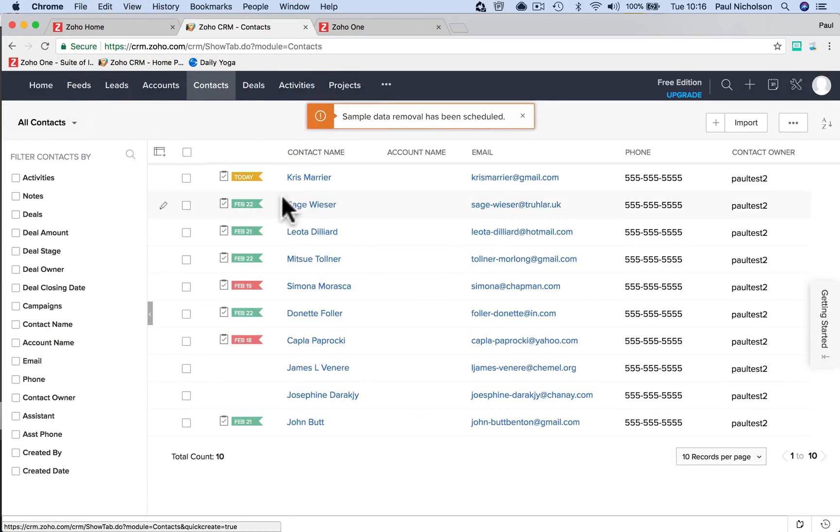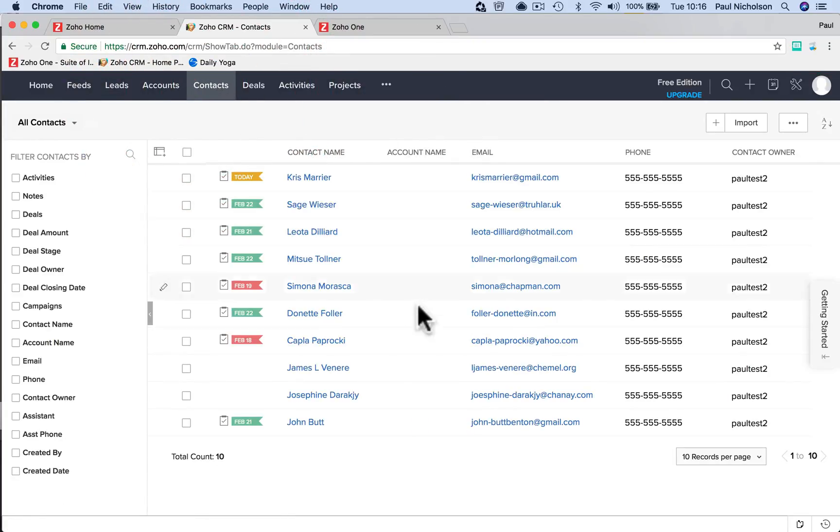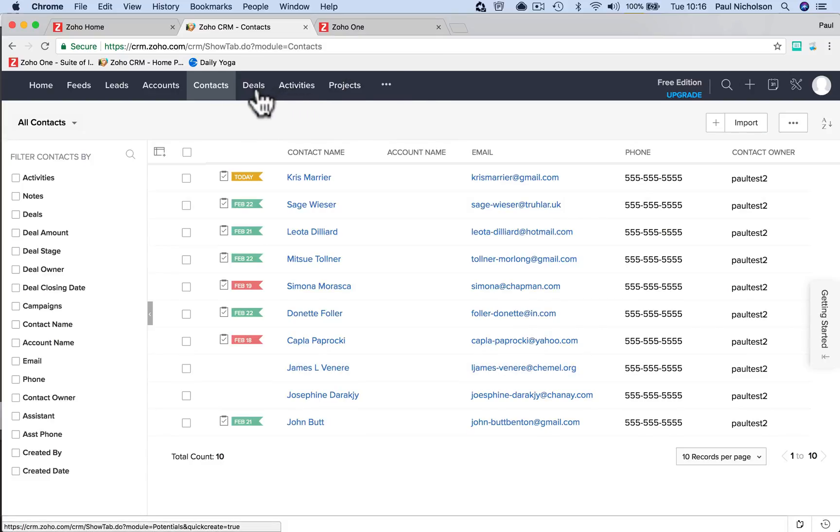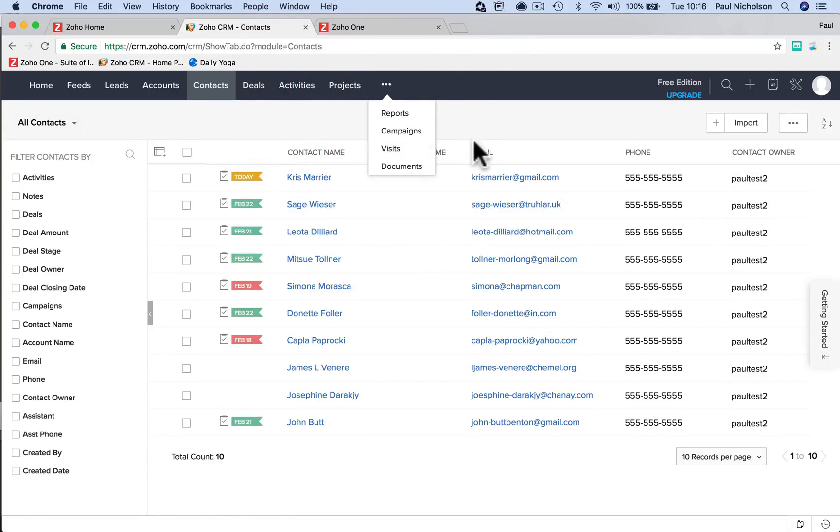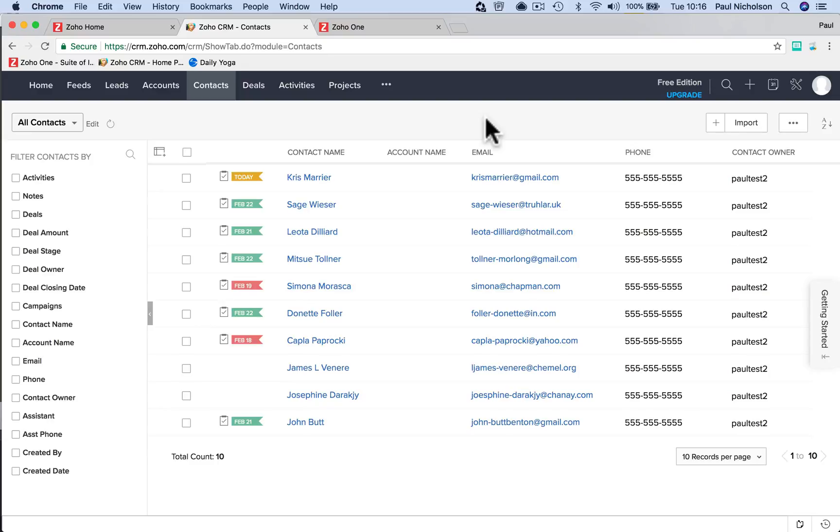So you'll see now up here that products has gone and quotes has gone and invoice has gone. So you're not going to be confused by what's free and what's not.